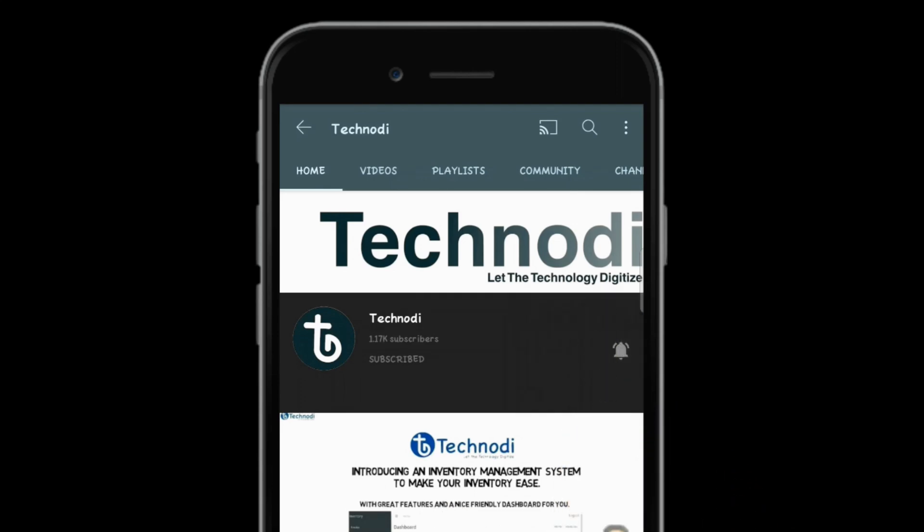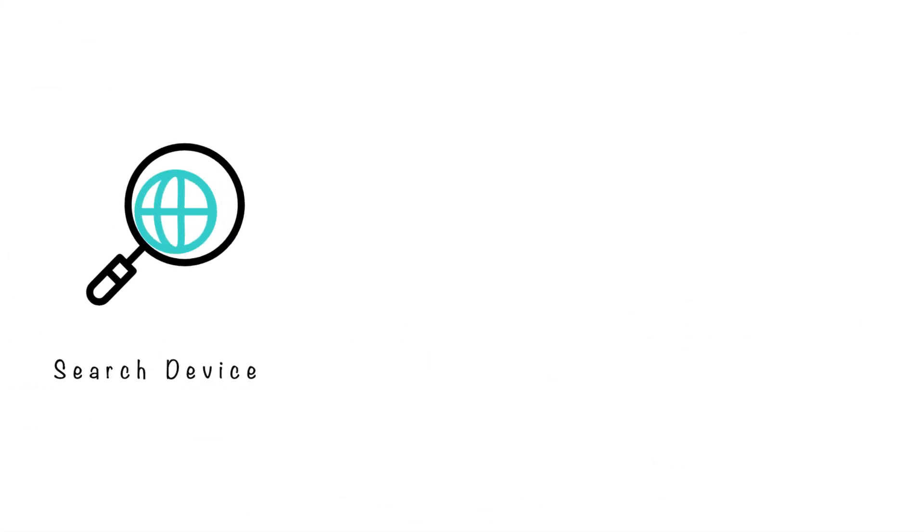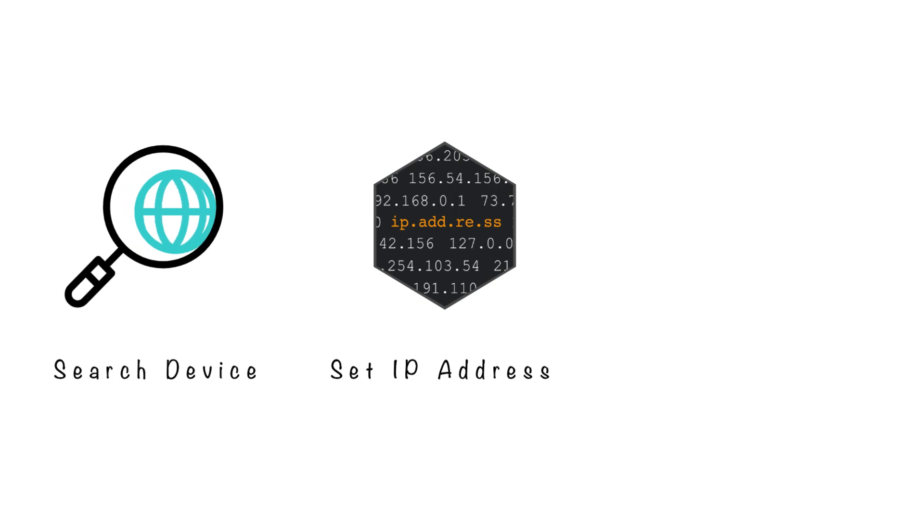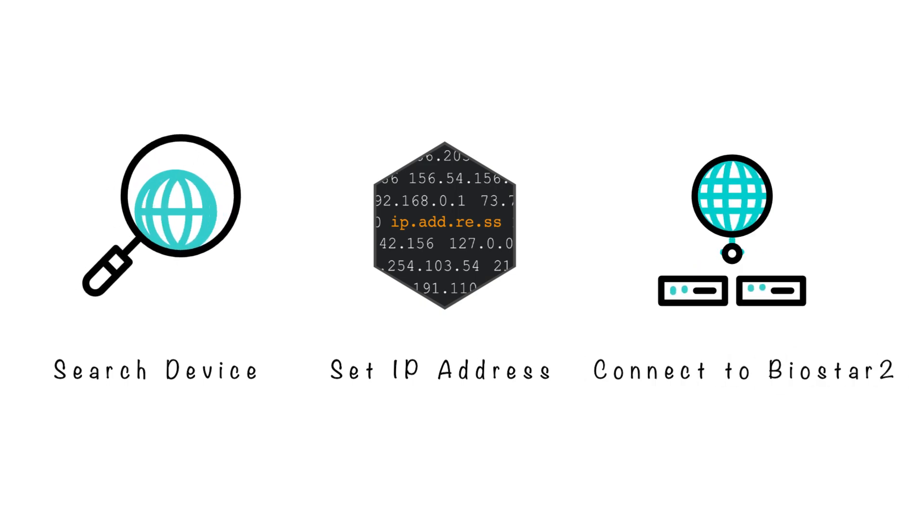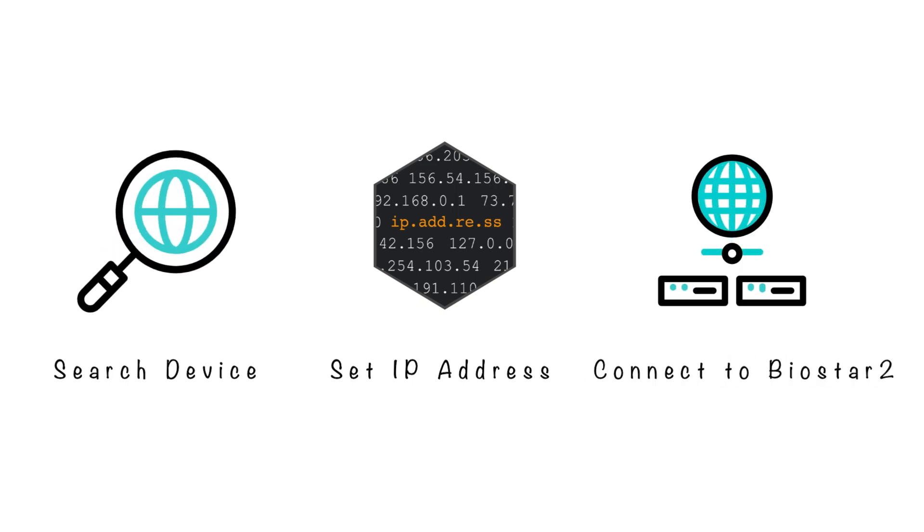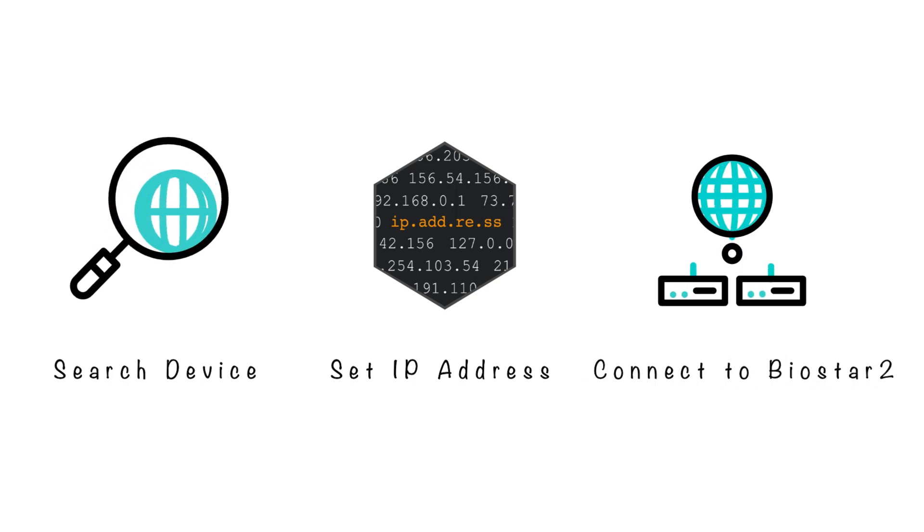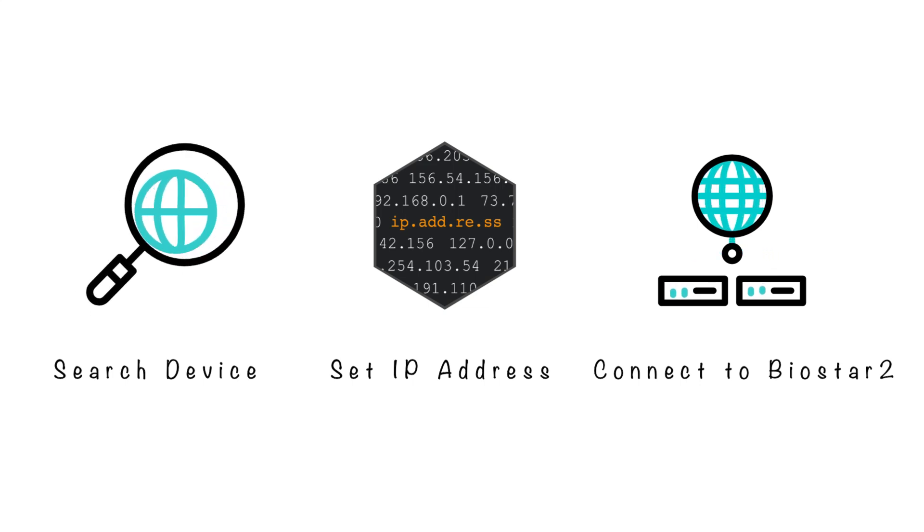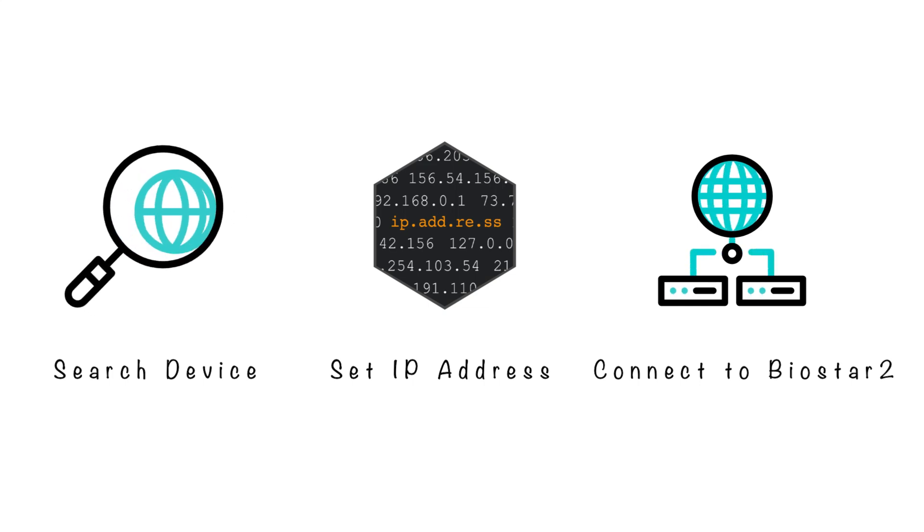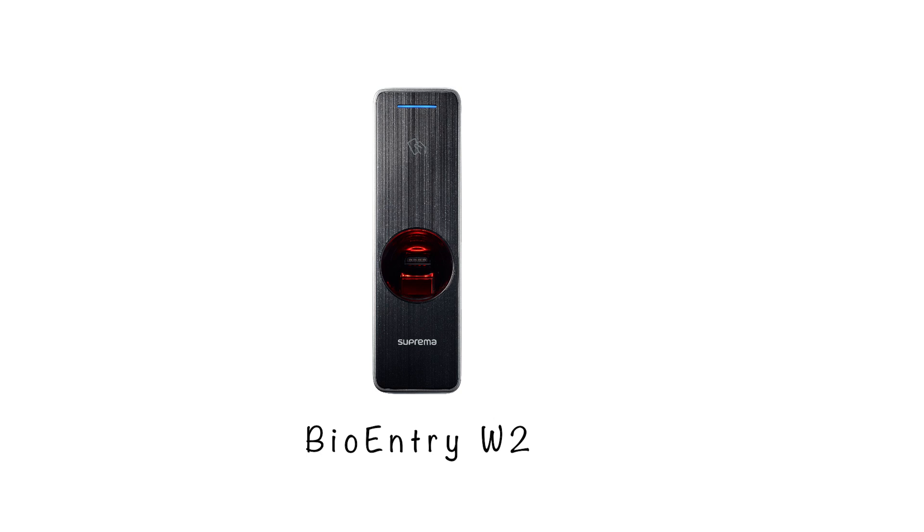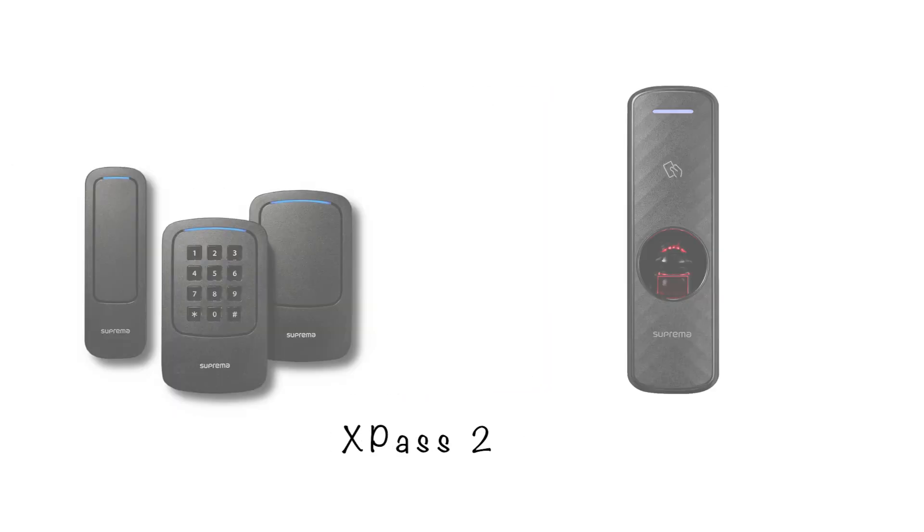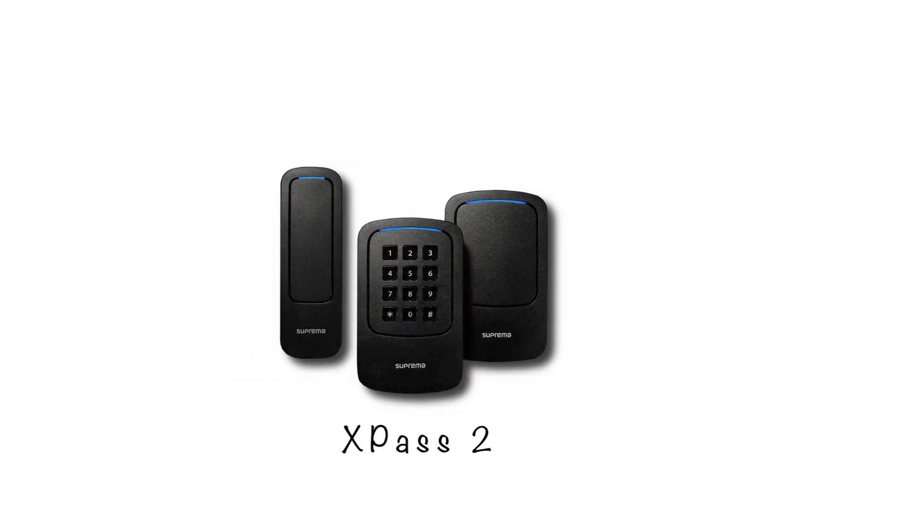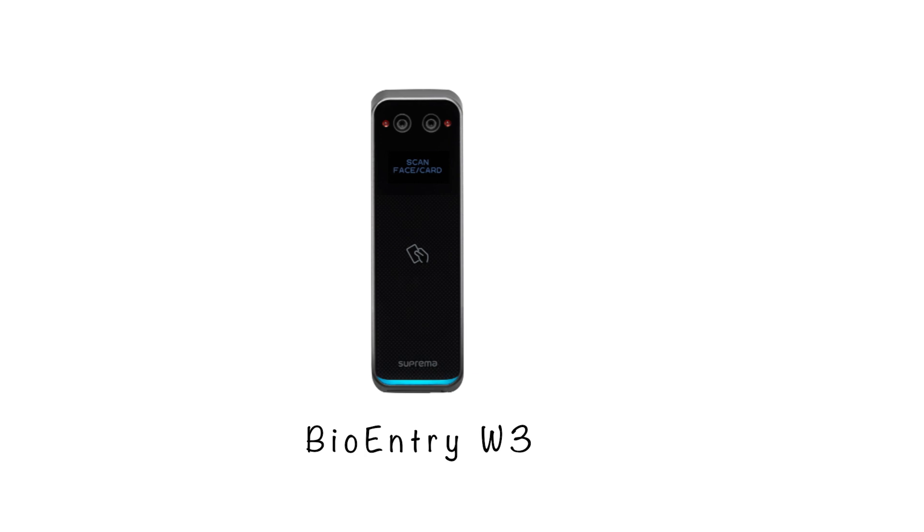This particular option where we can search the device, set IP address, and then connect it to the Biostar 2, is mostly used with devices that don't have a display like BioEntry W2, BioEntry P2, XPass 2, and also the upcoming device which is BioEntry W3.